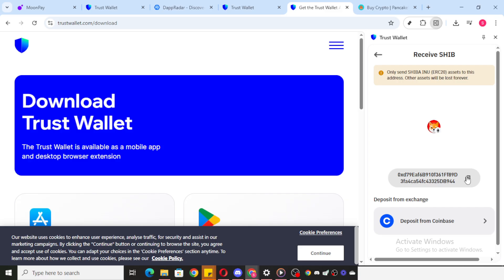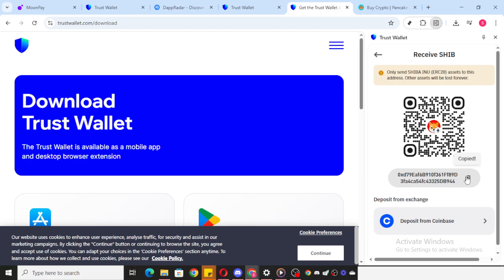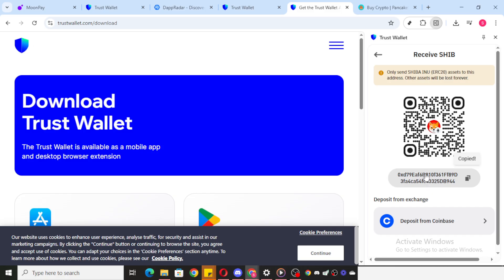After clicking Receive, you'll see your EVM address prominently displayed. You might also see a QR code that represents the same address. Both are valid for sharing. However, if you need to paste it somewhere or manually share it, simply use the copy function. A quick tap on copy will instantly save this address to your device's clipboard, making it ready to use wherever you need within the Ethereum ecosystem.